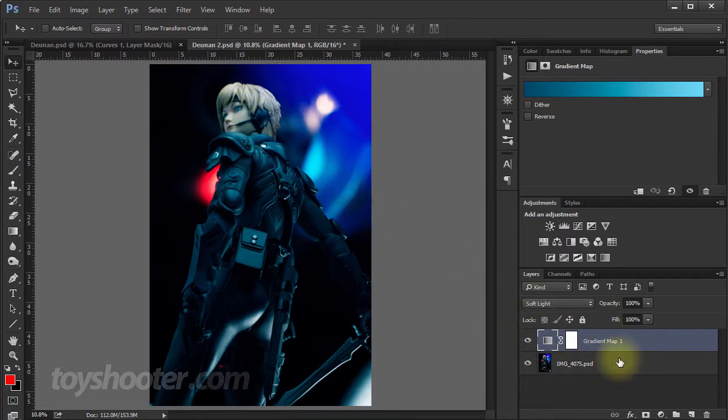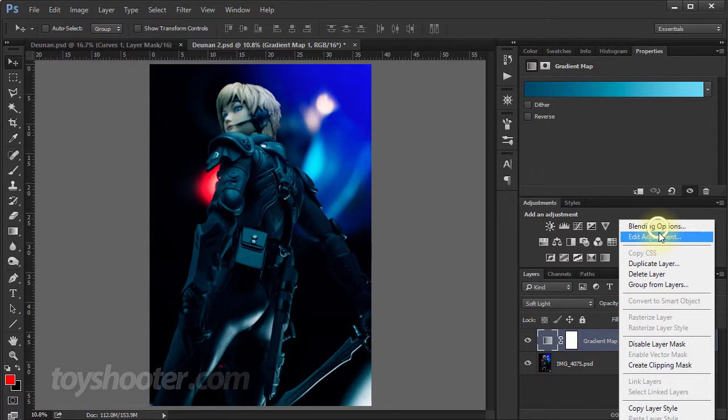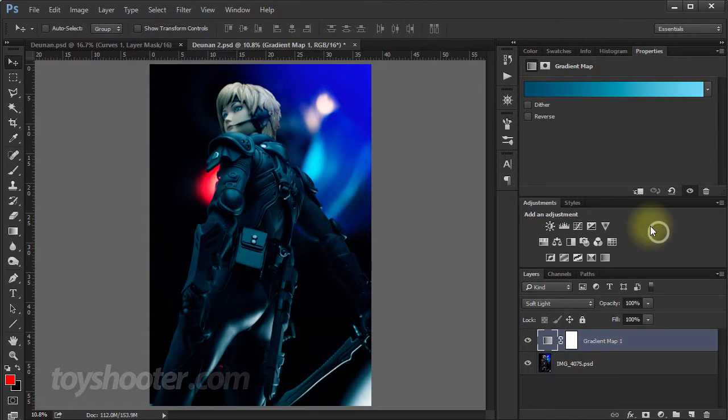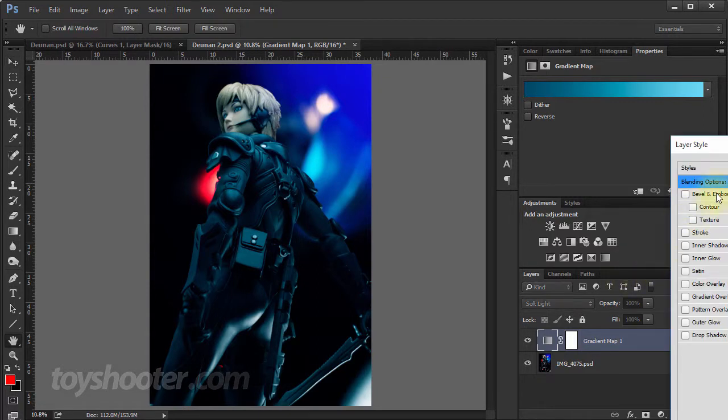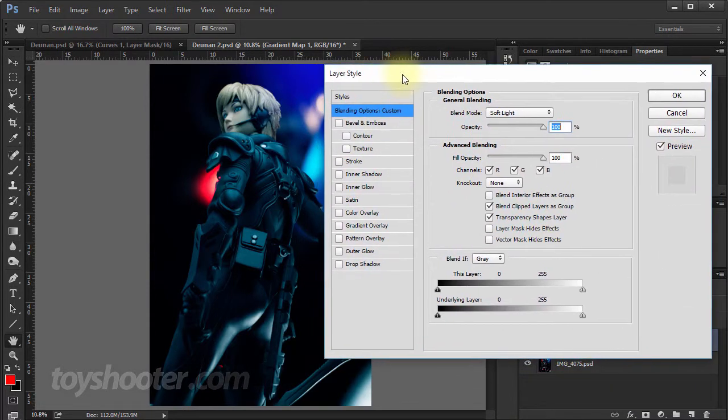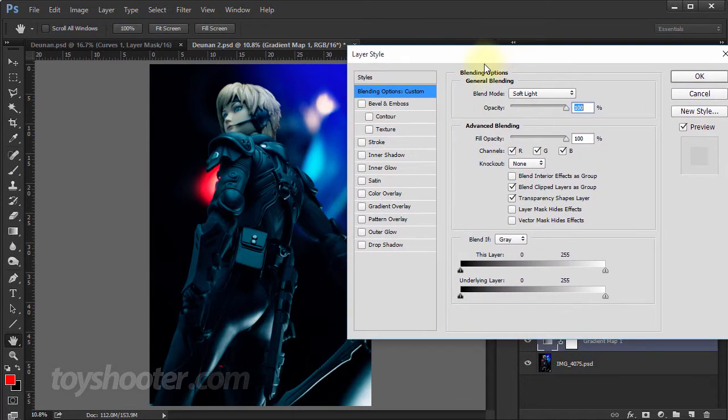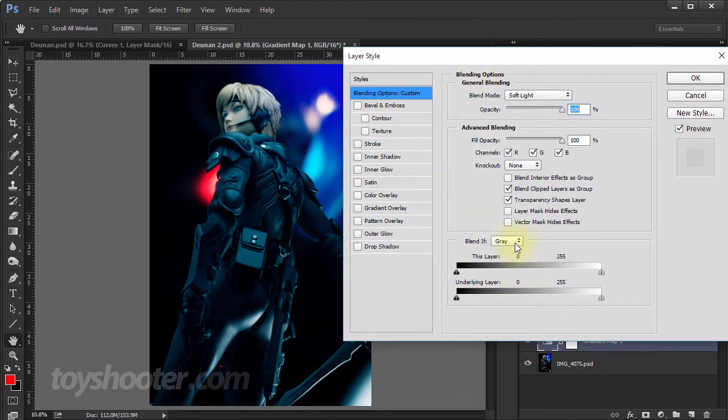So one way you can do this is with blending options on the layer. So if you right click on your layer, and go to blending options, then you've got these options down here, Blend If. This is really where the power comes in with adjustment layers.